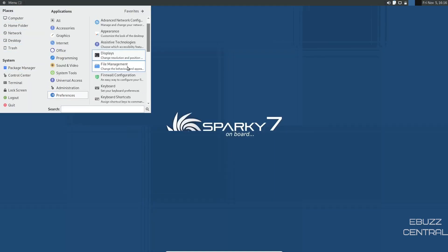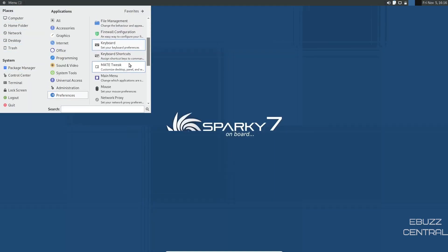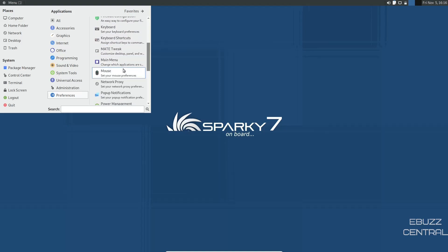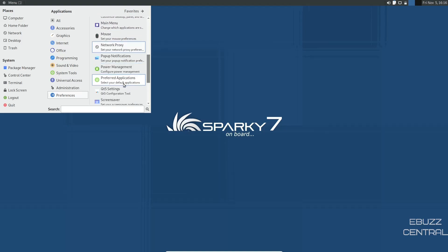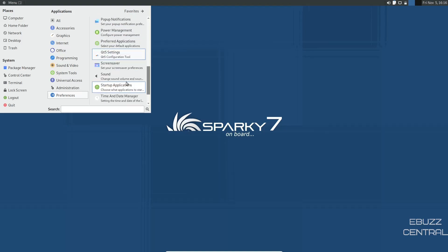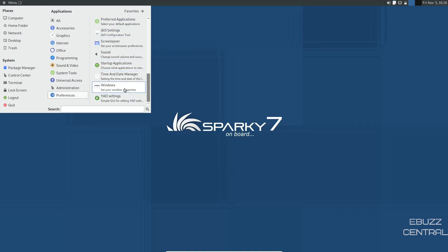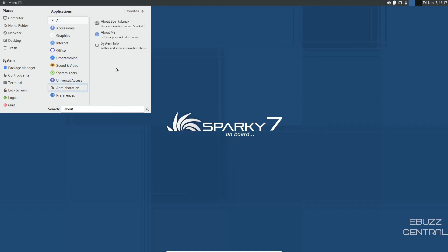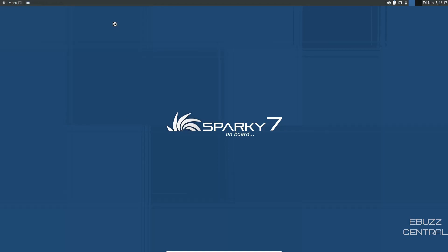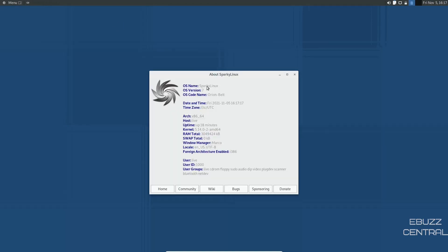Let's go ahead and close out of that and then come back up here. Let's see what other preferences we have. Keyboard shortcuts, mouse, network proxy, screen saver, startup applications, YAD settings. Let's look at basic information, Sparky Linux, Orion's Belt. We are running kernel 5.14.0-2. So that is not the 5.15, but it is available and you can download it and put it on Sparky Linux. And then window manager is Marco and a live user.